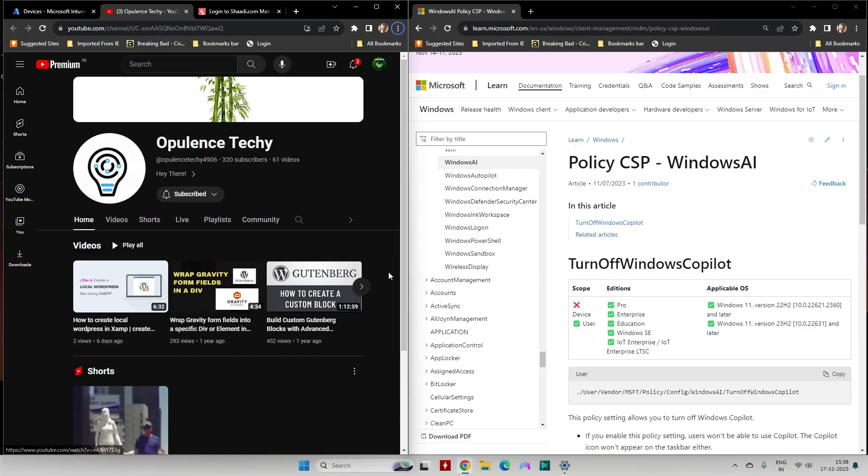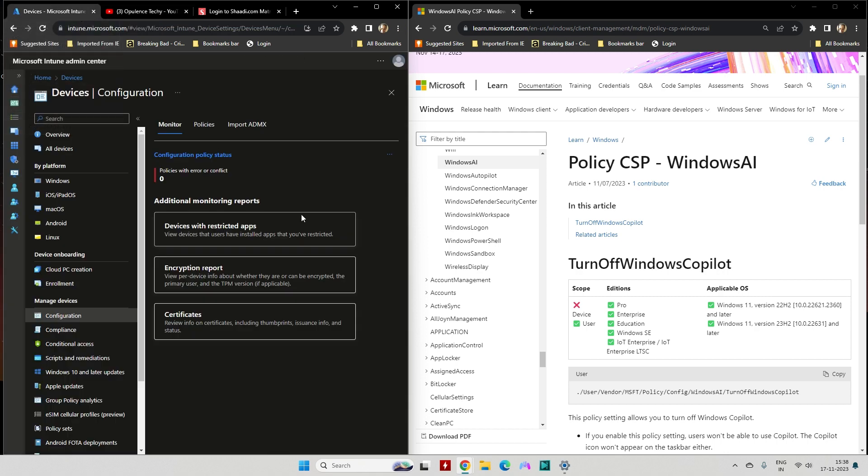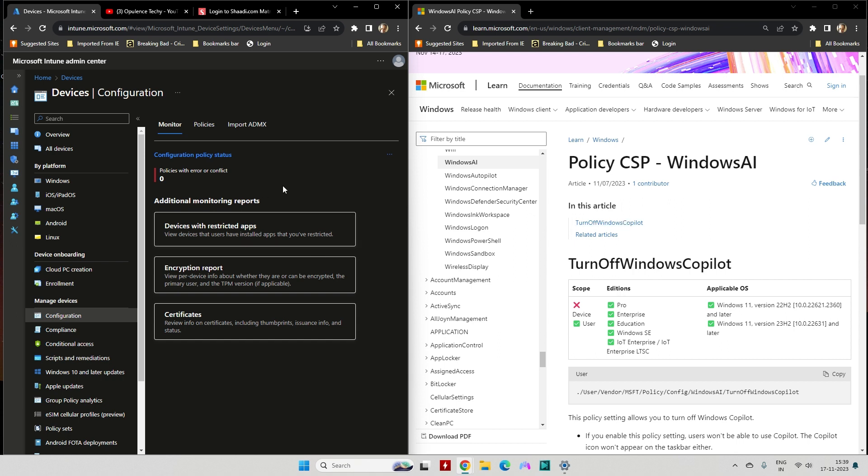Hello everybody, greetings everyone. Today we will be creating a policy from Intune on how you can deploy a configuration profile to disable or turn off Windows Copilot. Here is an easy procedure. I'll be sharing the link in the description where you can find the policy settings coming straight from Microsoft, and I'll also be showing you a practical way how to perform this using the Intune endpoint manager. I hope this video will be useful to you, so let's get started without wasting any time.